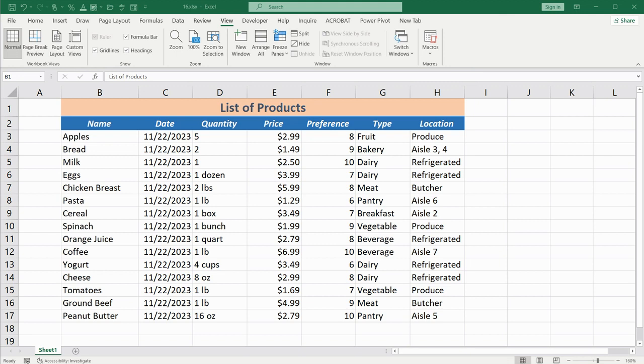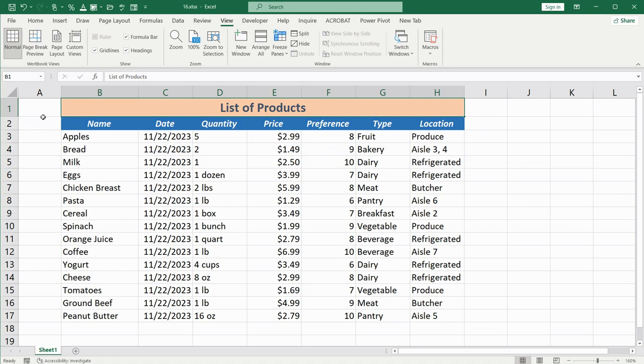To address this, we use the Freeze Panes option. First, click and select the row below the one you want to freeze. In the English version, Freeze Panes means to freeze, so click on the third row in my case, since it's below my header row.